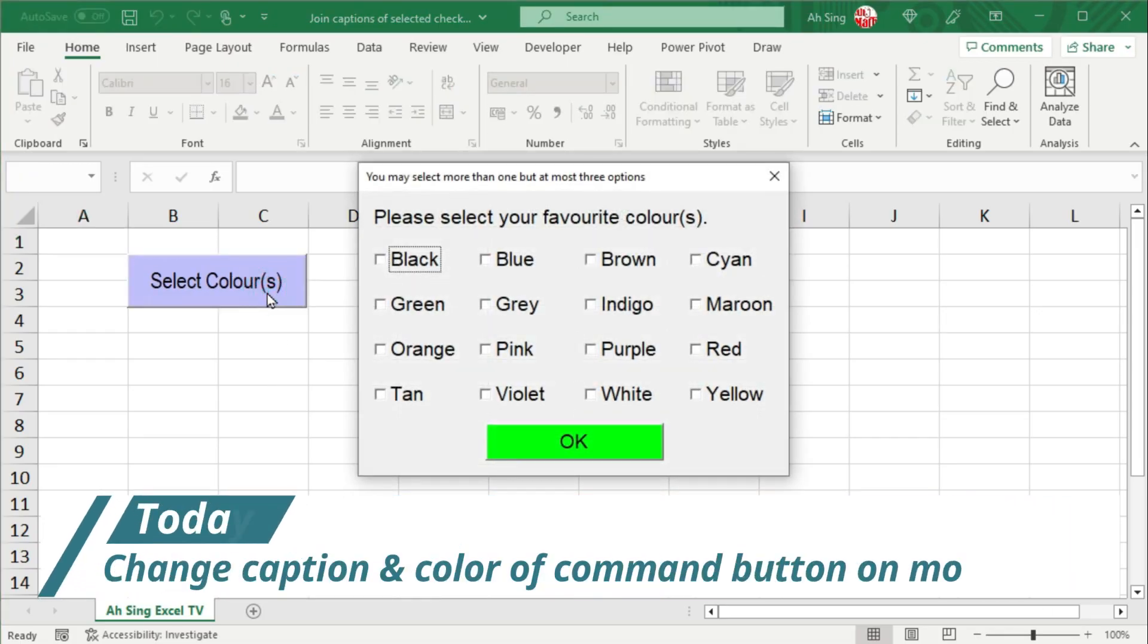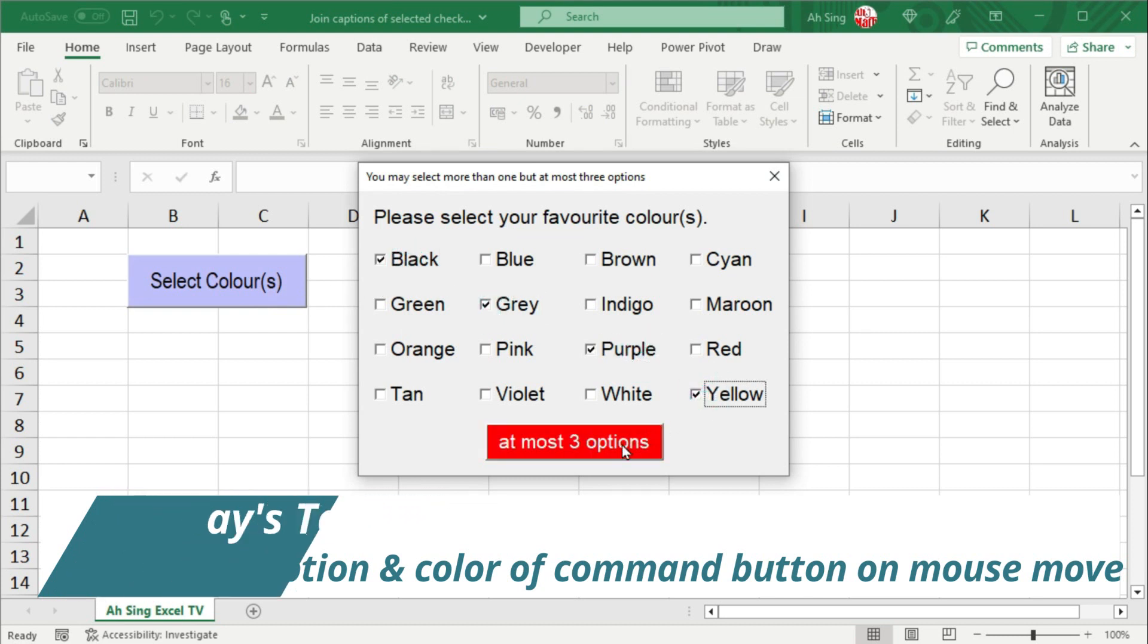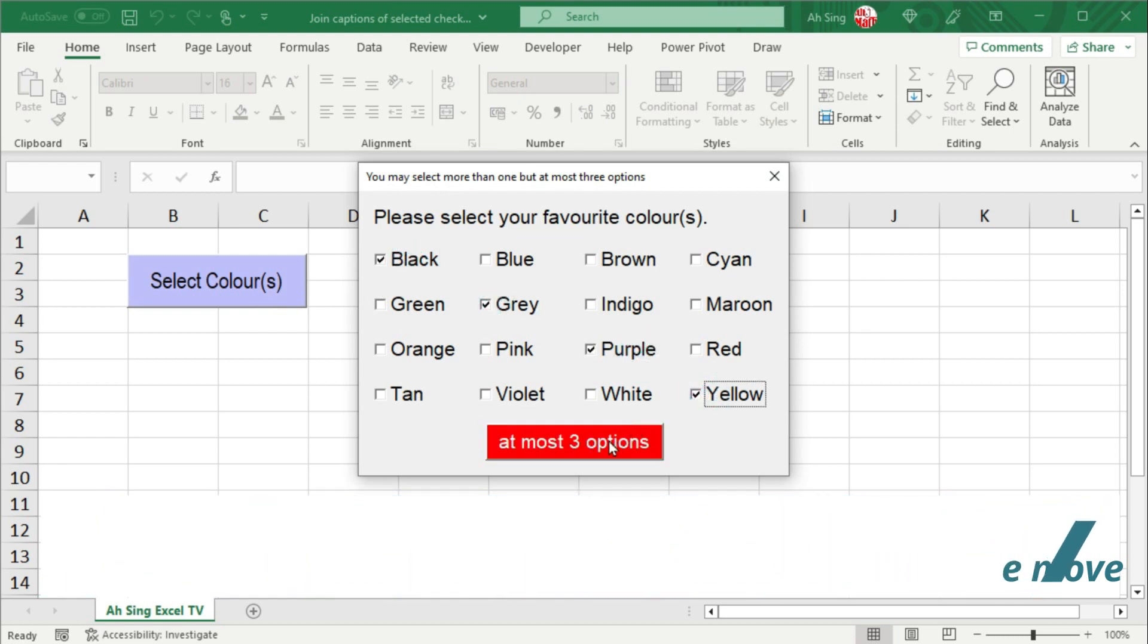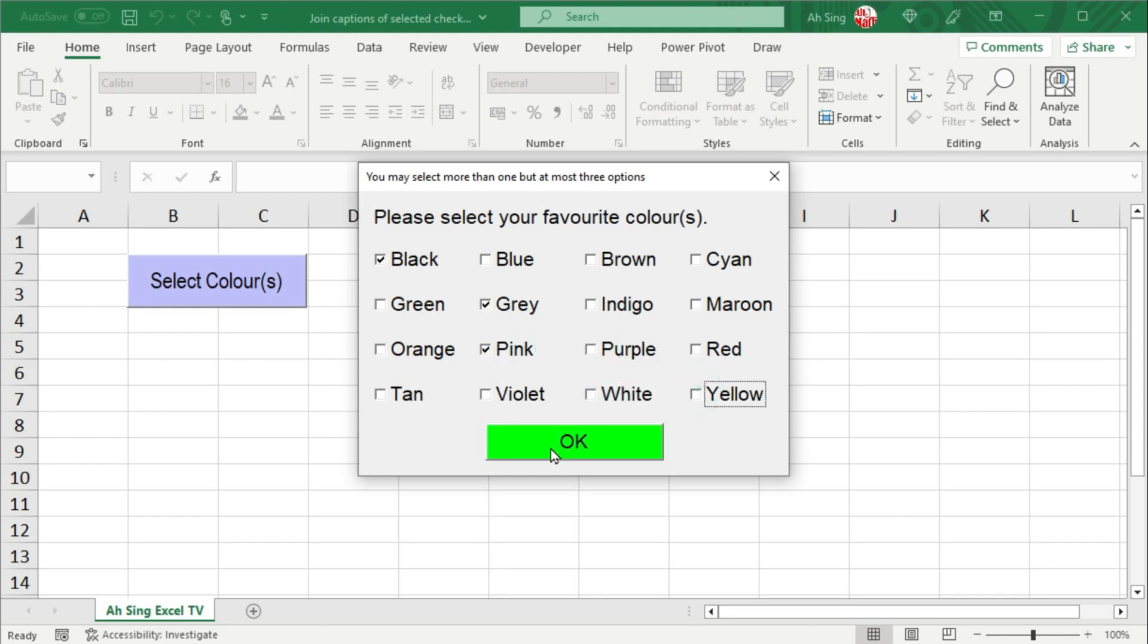Today I would like to share how to change the color and the caption of command button on mouse move. In this video, I'm going to use the number of checkboxes checked as the indicator.